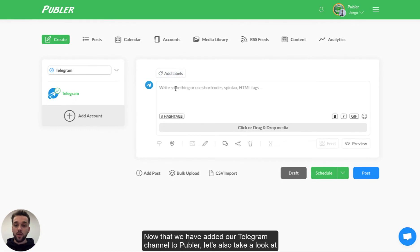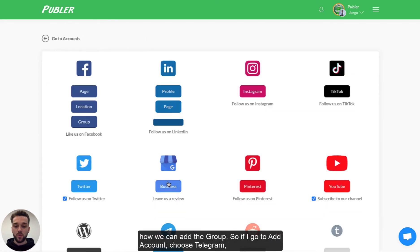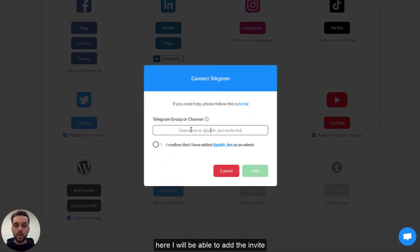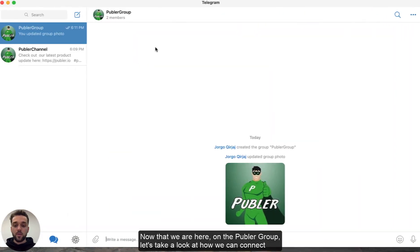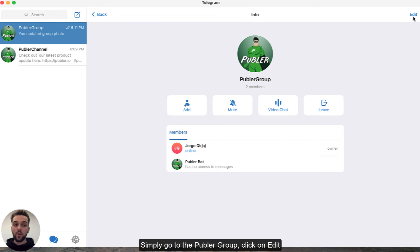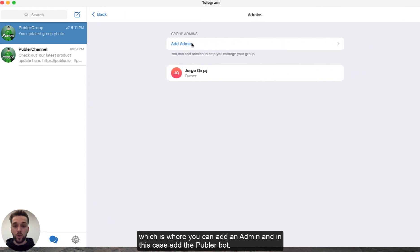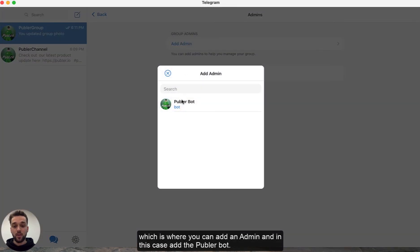Back to the create page. Now that we have added our Telegram channel to Publer, let's also take a look at how we can add the group. So if we go to Add Account and choose Telegram, here I will be able to add the invite link for the group. Now on the Publer group, let's take a look at how we can connect the group to Publer itself. It's very similar — simply go to the Publer group, click on Edit, and that will take you to this page. You can click on Administrators where you can add an admin, in this case the Publer bot.